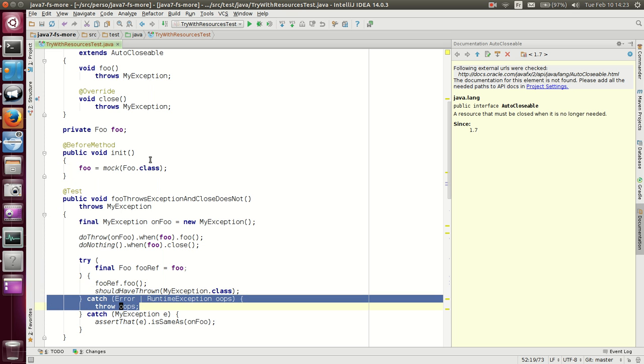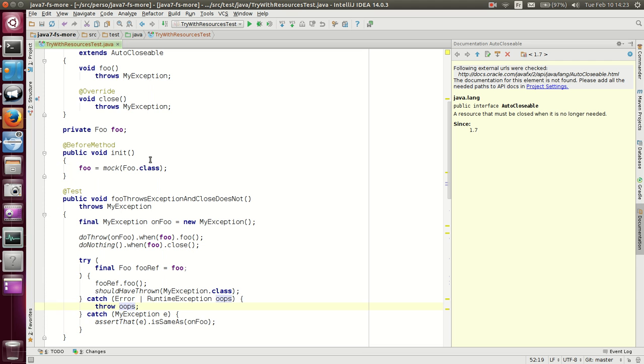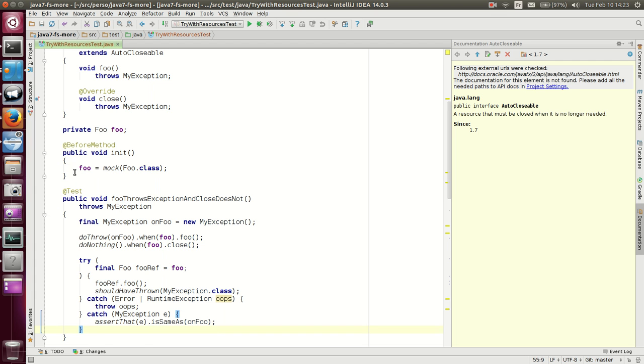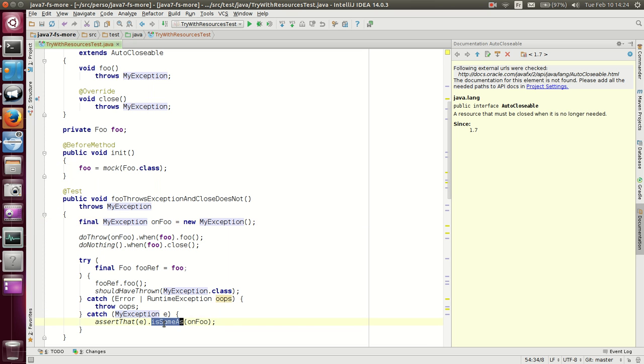We don't want those. We throw that immediately if it happens. And we do check that the exception we specified on foo, when my exception is thrown, is same as.